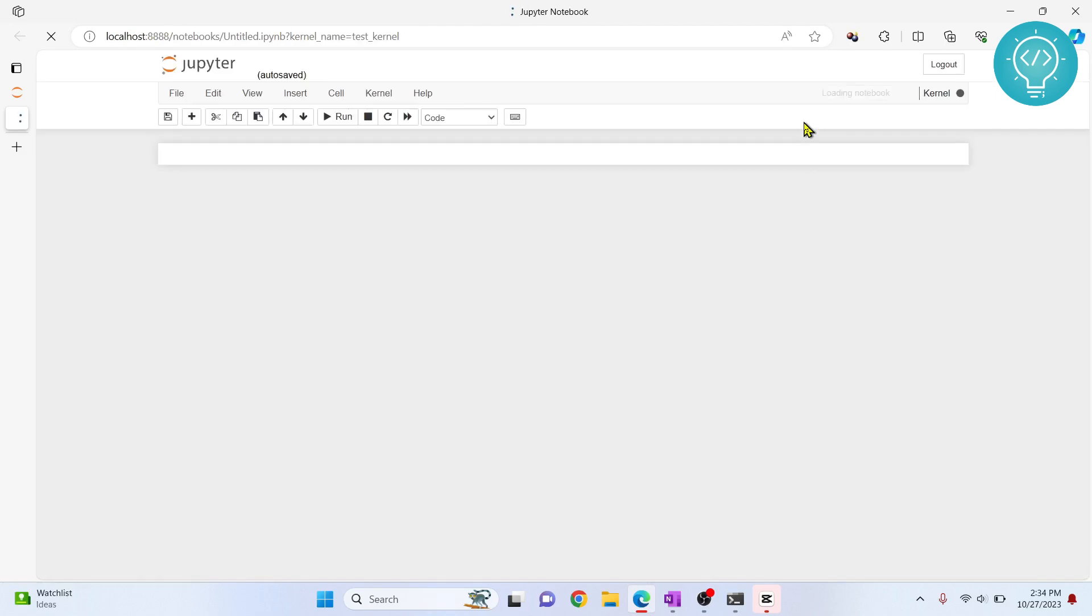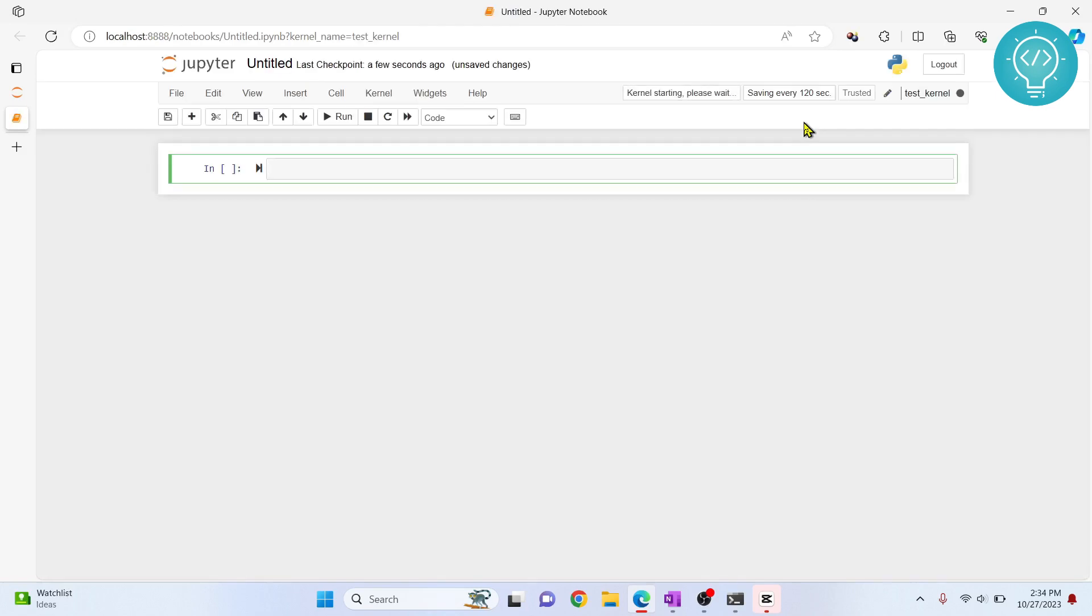Now this is important because we will see in which kernel we will install our packages. There are two methods to install packages. First is using exclamation pip, and another one is using percentage instead of exclamation. Now what is the difference? It's all about the kernels.